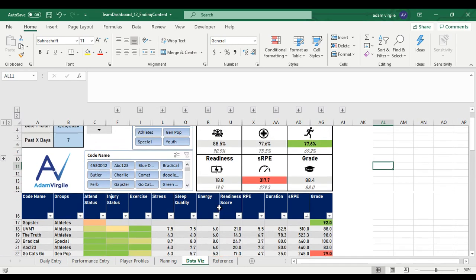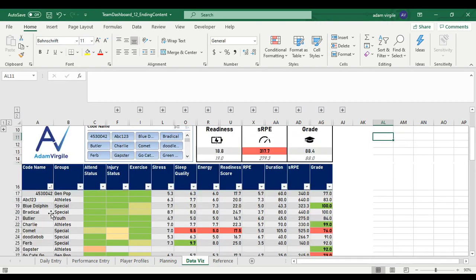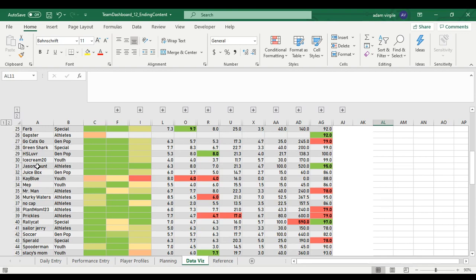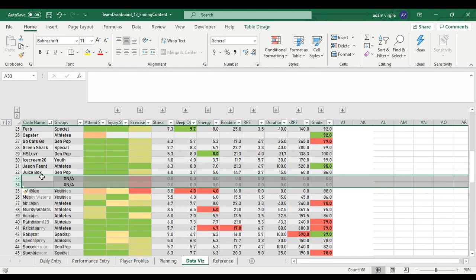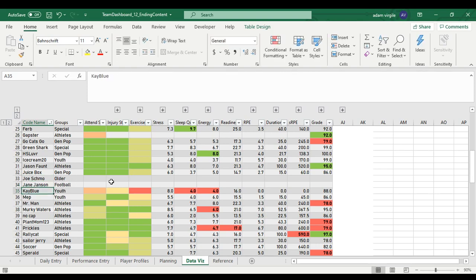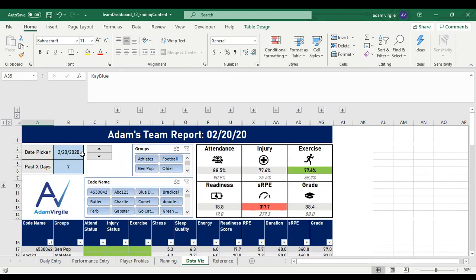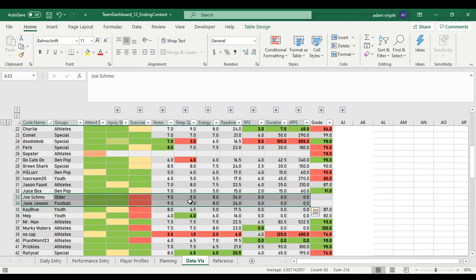Now I'll go to our data viz area. We have new athletes but Joe Shmoe and Jane Jansen are not in this dataset yet. I'll sort A to Z. The quickest way to add them is to add two rows in this table and type in their names. I'll type in Joe Shmoe and Jane Jansen — their cohorts come through. They don't have data for this day, but if I move to 3-5 where we added data, here's what their data is.